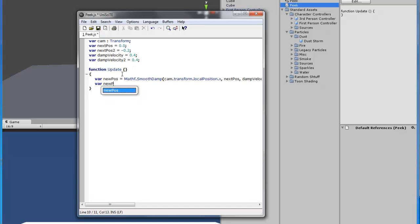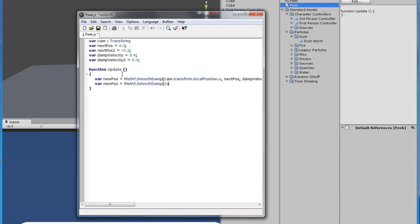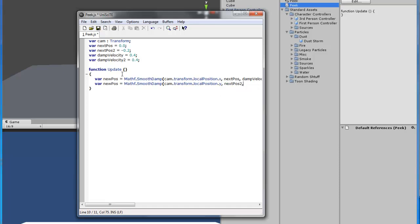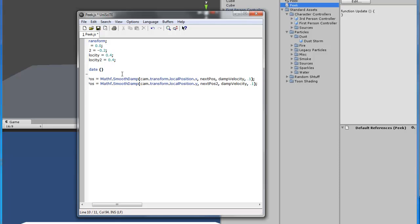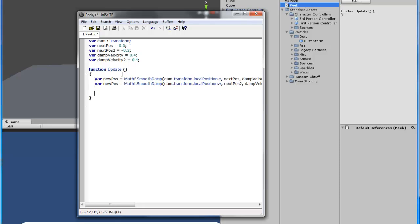We're going to do another one which is almost the same. This one is y — the up and down axis — so it's 'newPosition2', another 'dampVelocity2', and this one will also be 0.1.